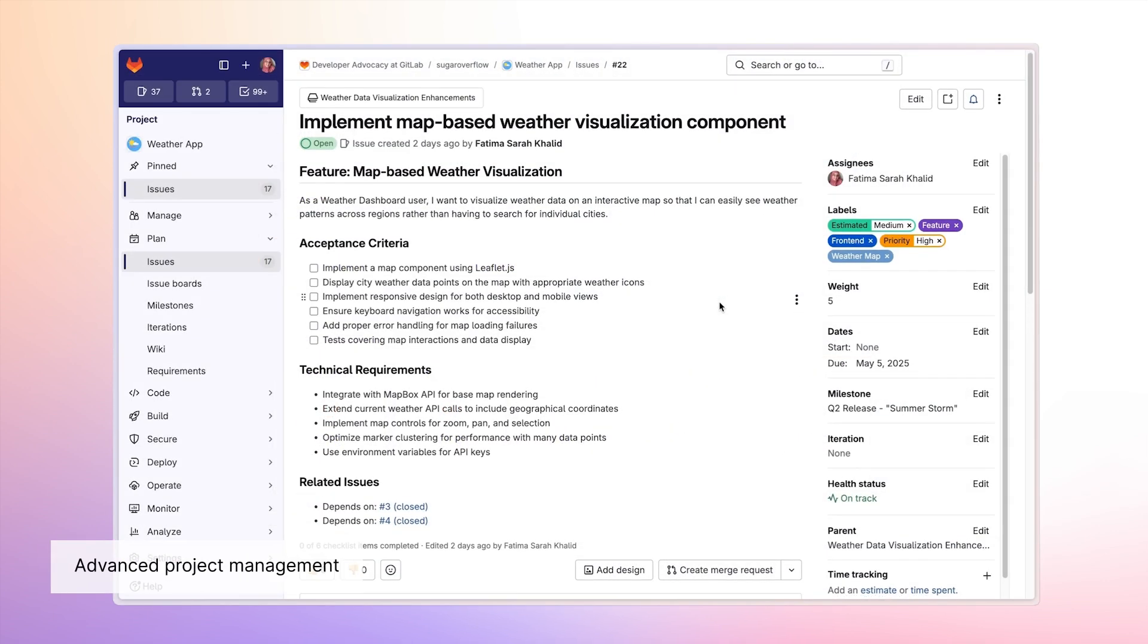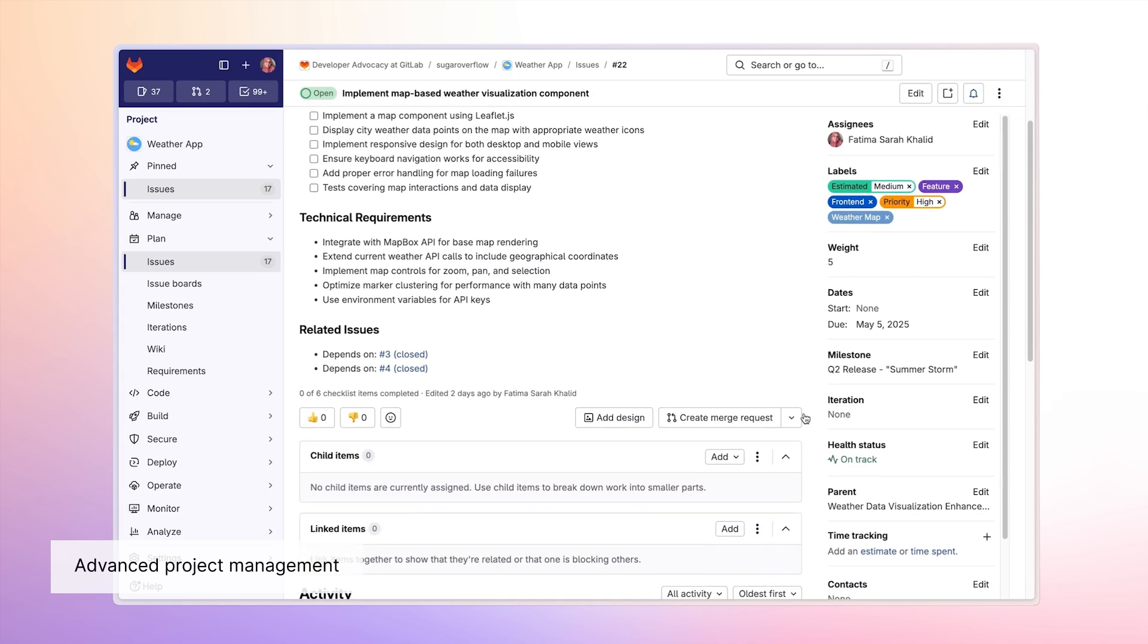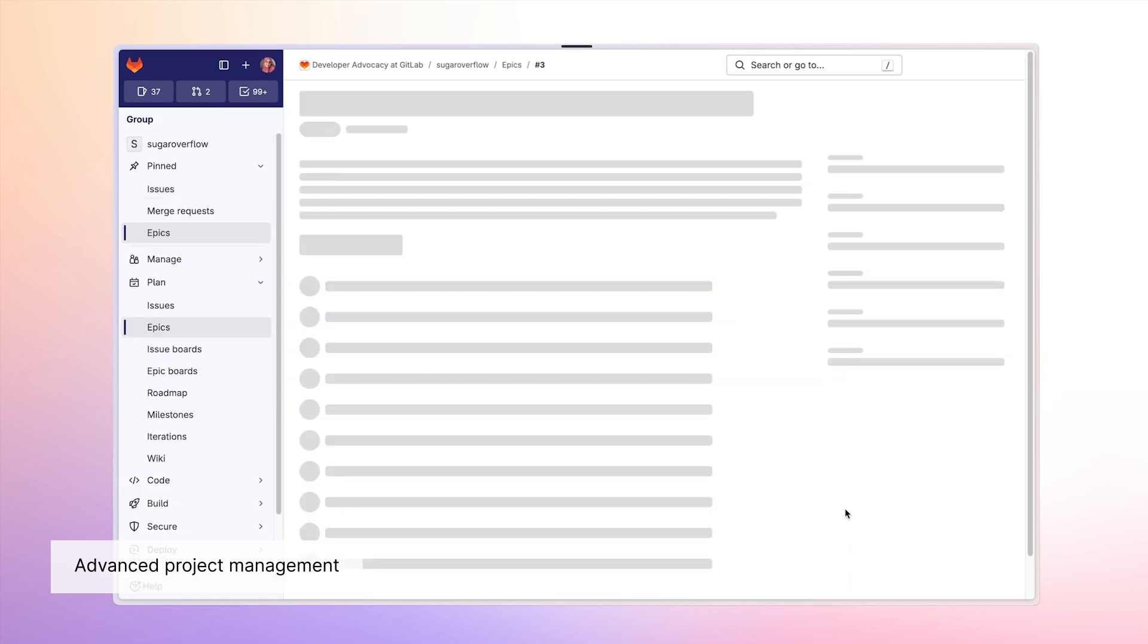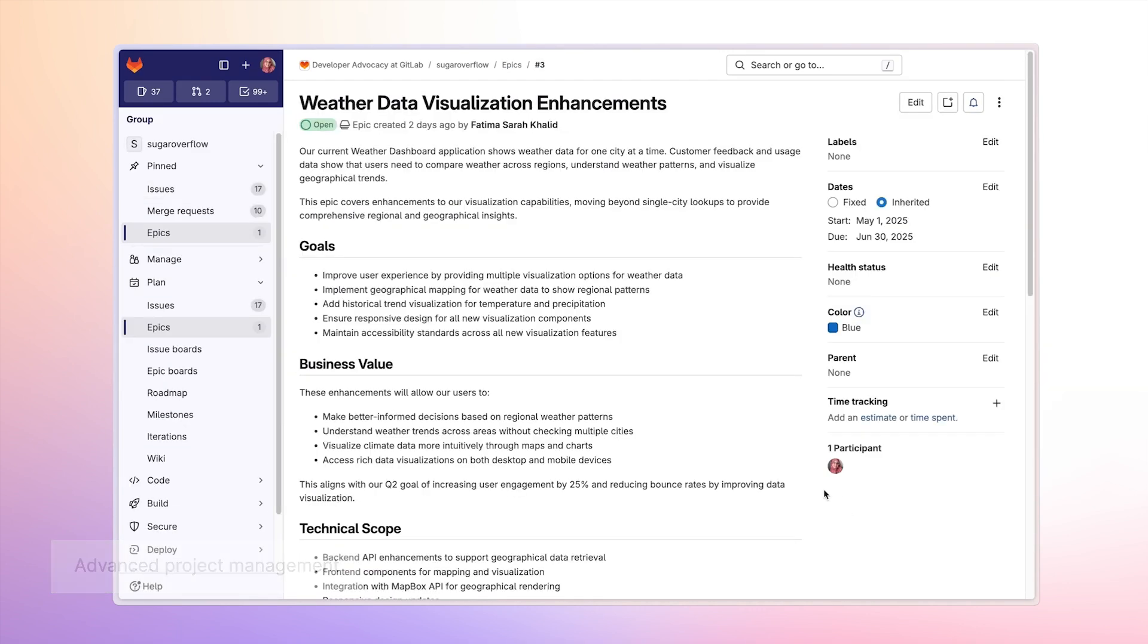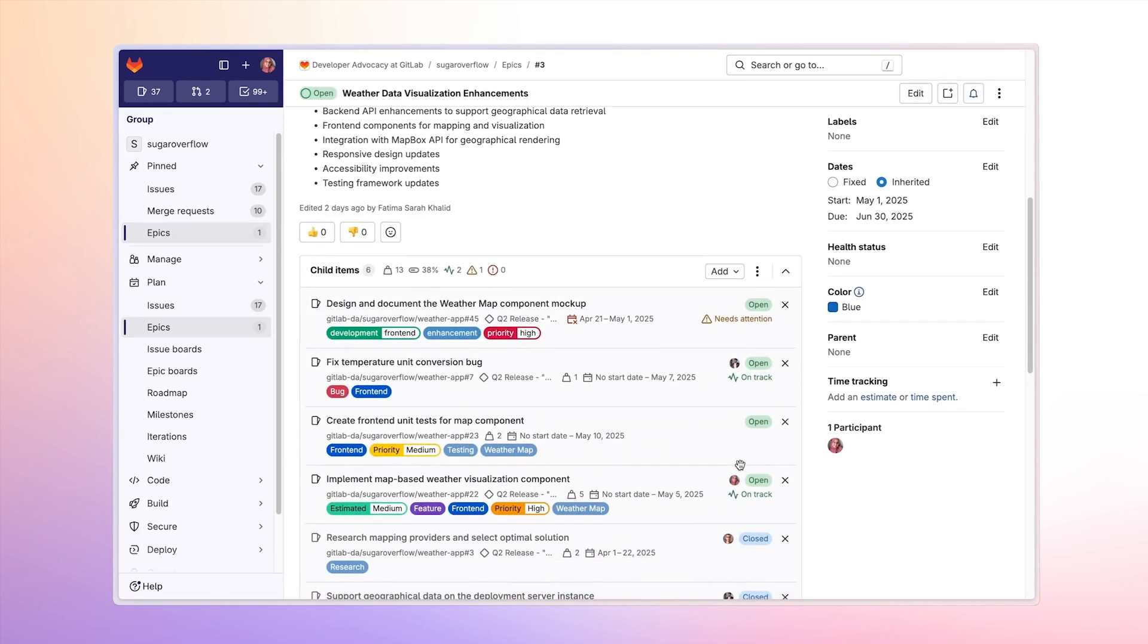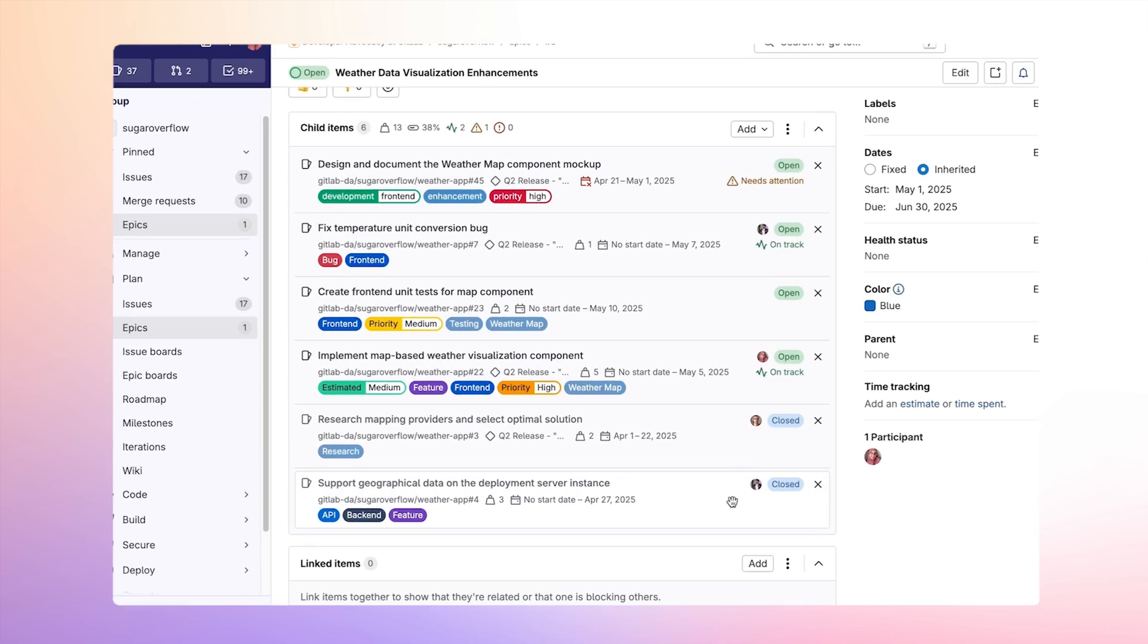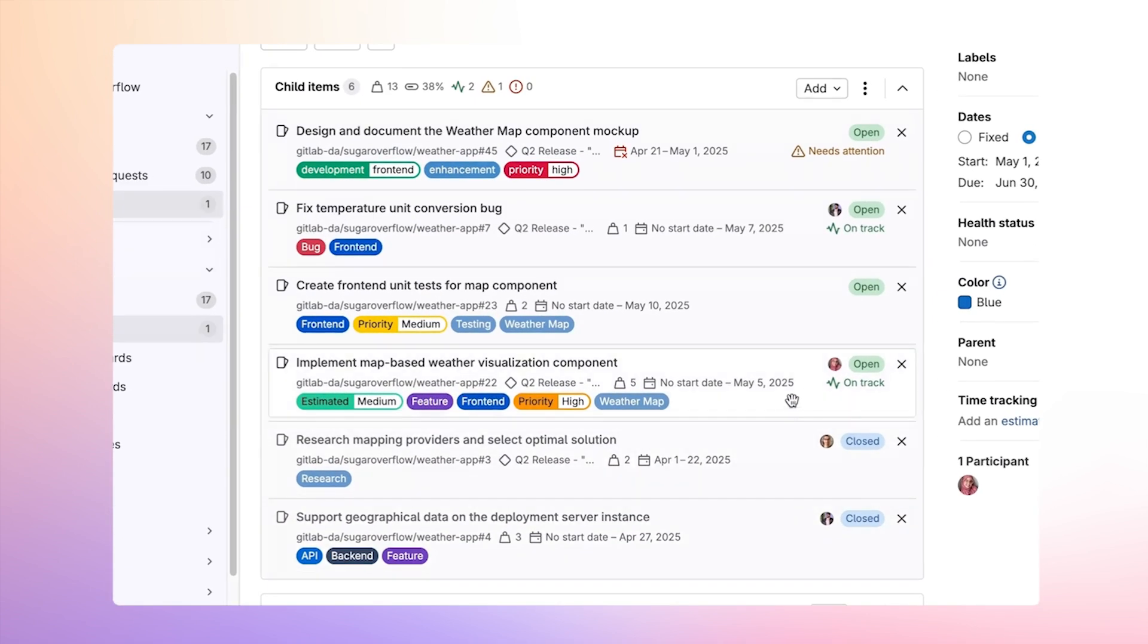Since we're using GitLab, I can see that this issue I'm assigned to is part of a larger epoch. In the epoch, I can see related work across research, QA, and development, and who is working on what.